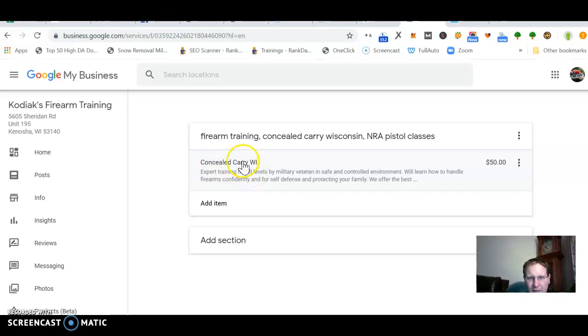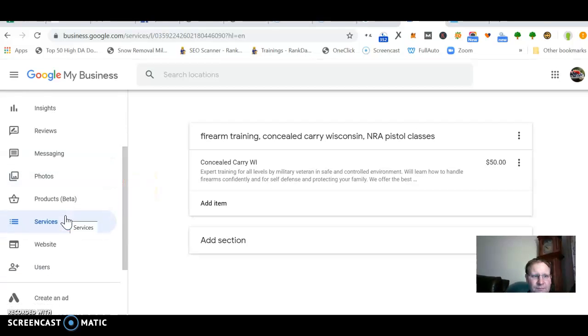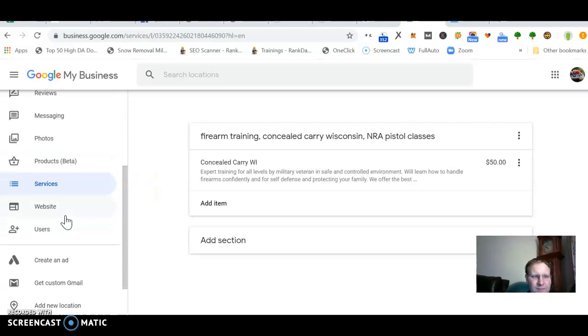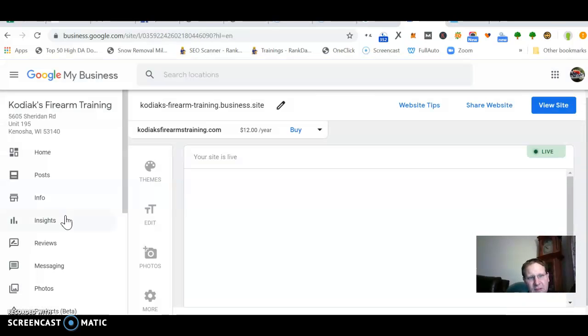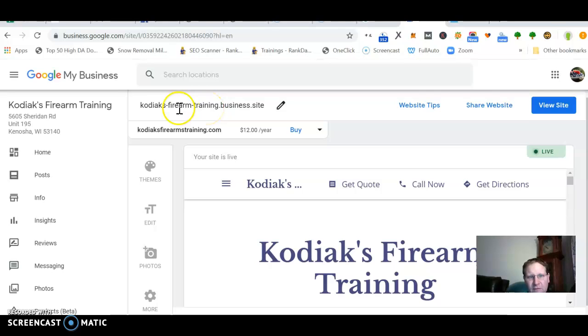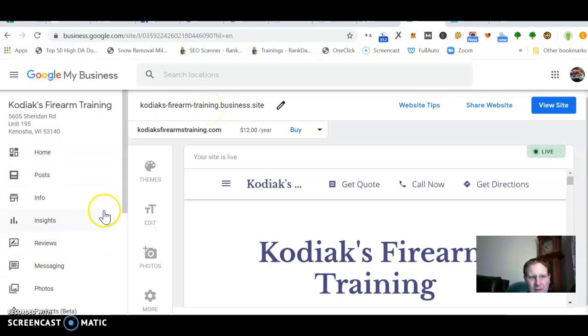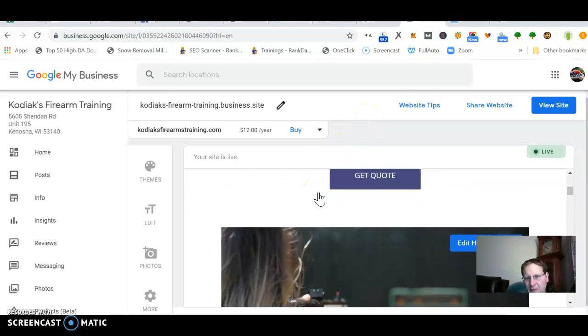And then here, I've seen these websites. They can rank if you optimize all this. And then you want a free website. I've never actually tried this, but I've seen these websites rank above other people's websites.